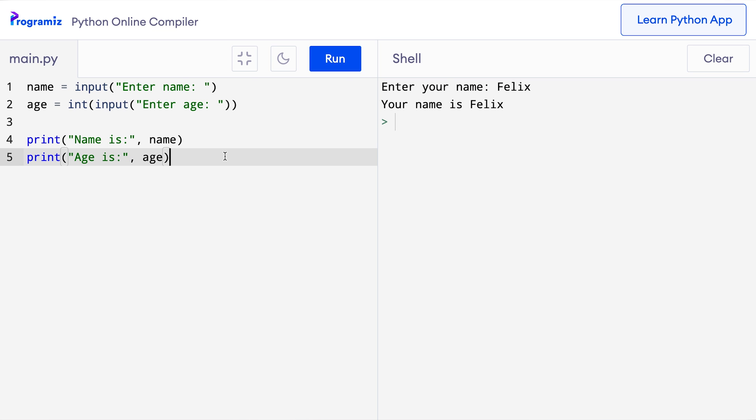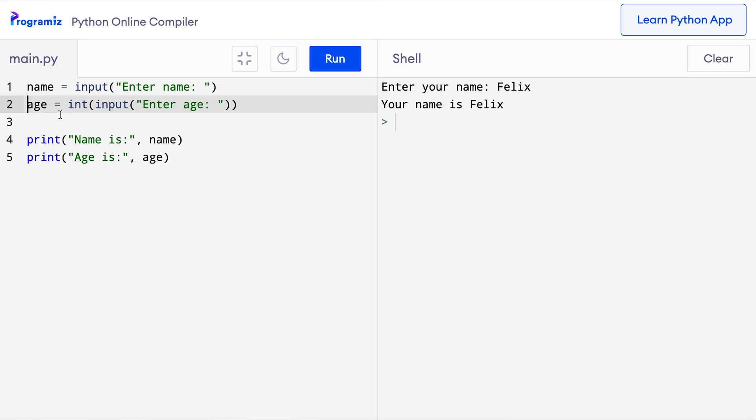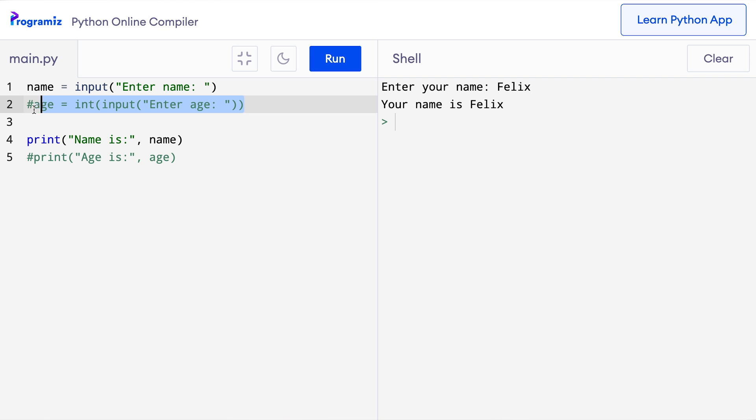And then I'll say print name is name and I'll say print age is and then age. Suppose in this program it was not required for us to take age input from the user. Instead of removing these two lines, what I can do is I can add a hash at the beginning of both of these lines so that they become comments and are ignored by the Python compiler or interpreter.